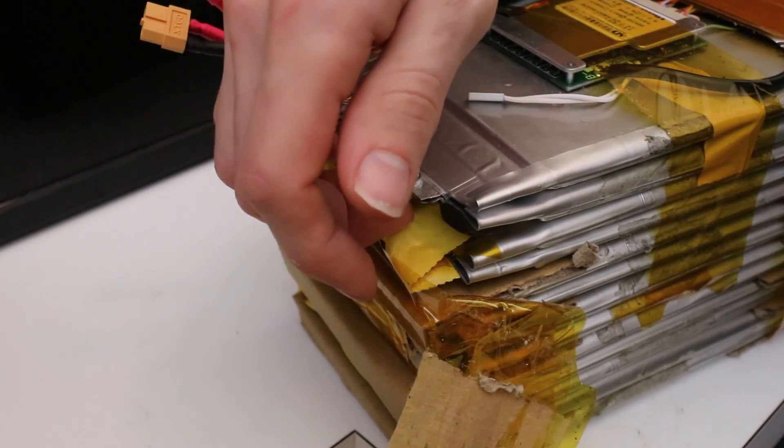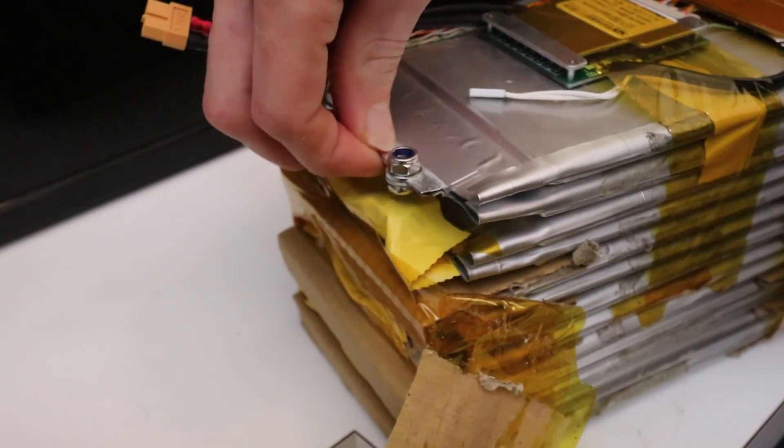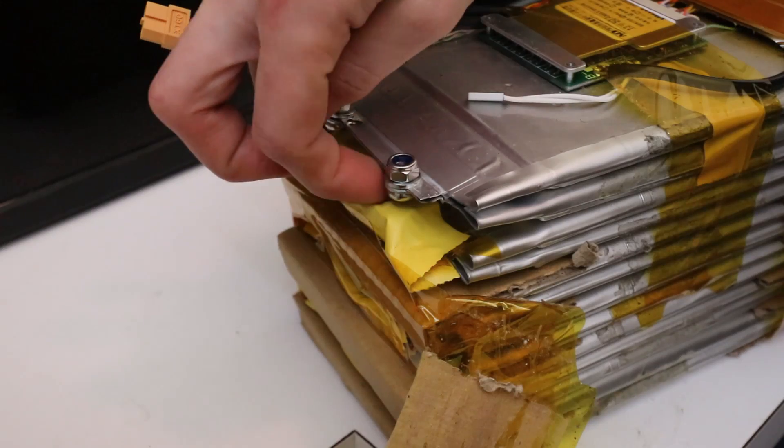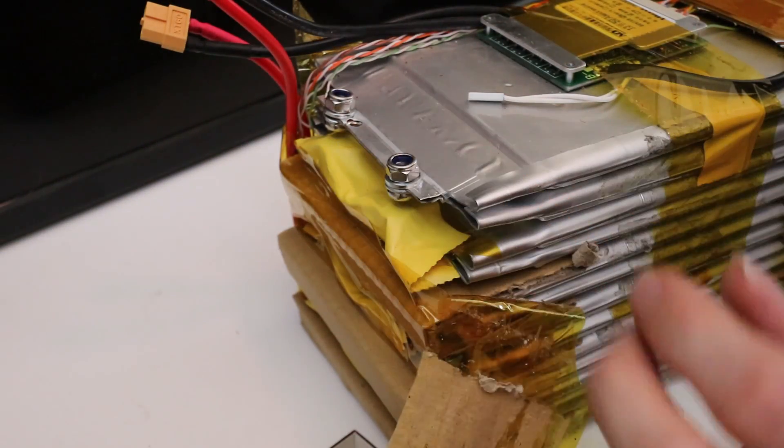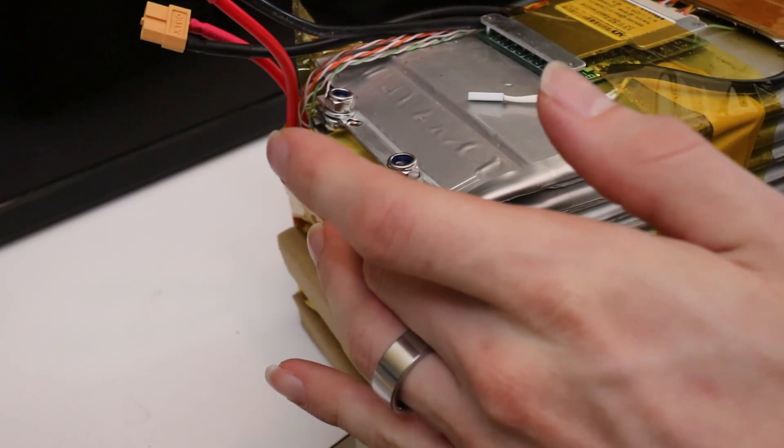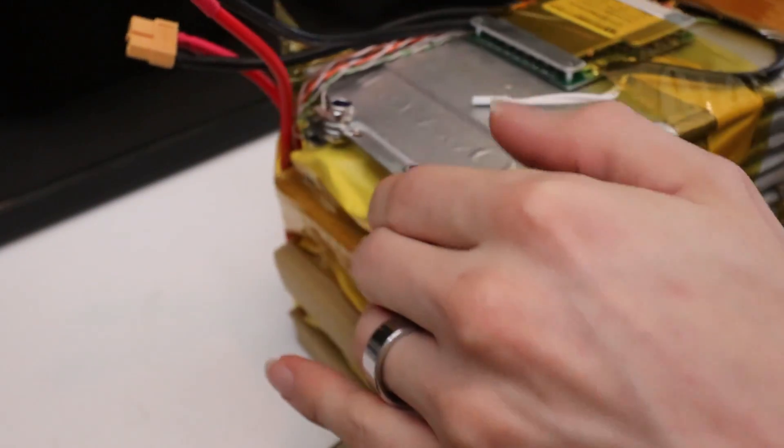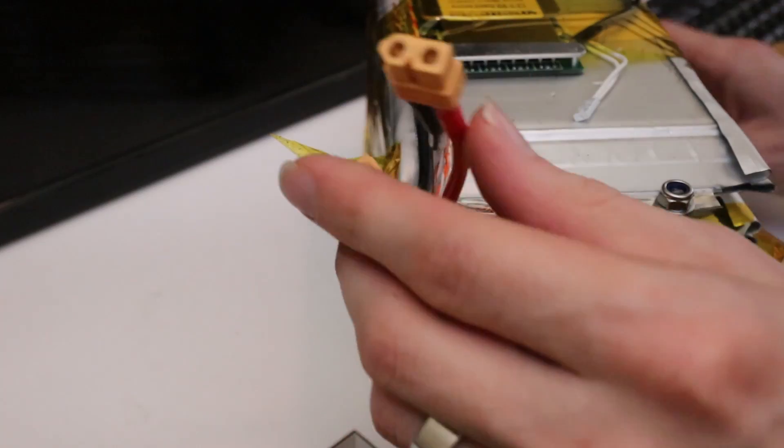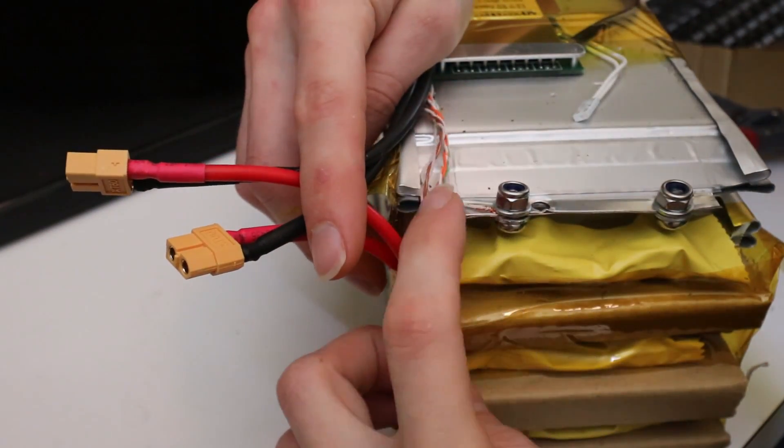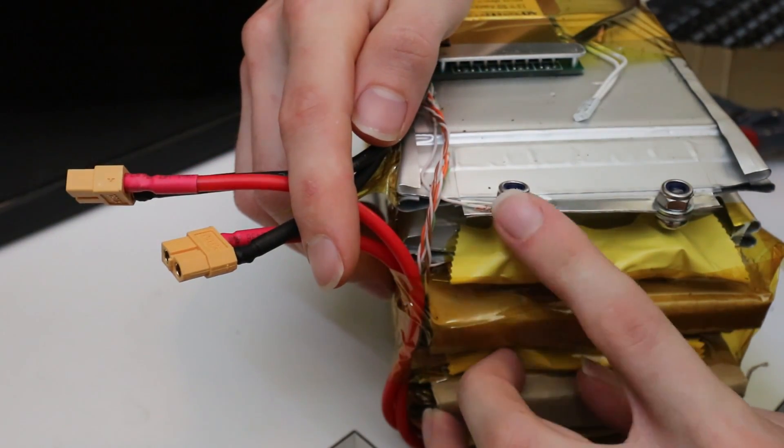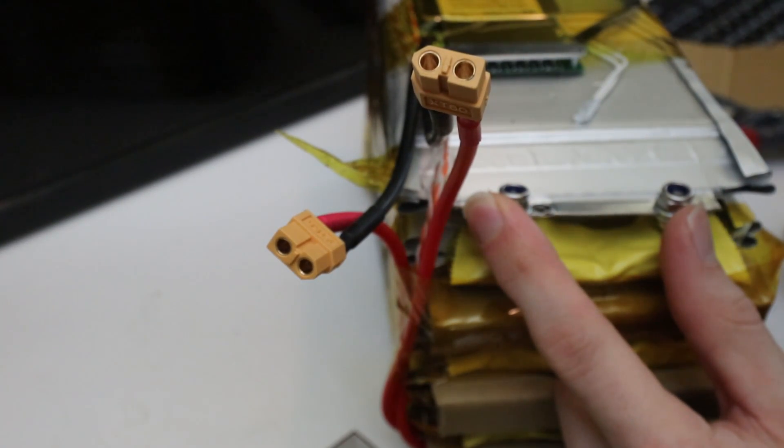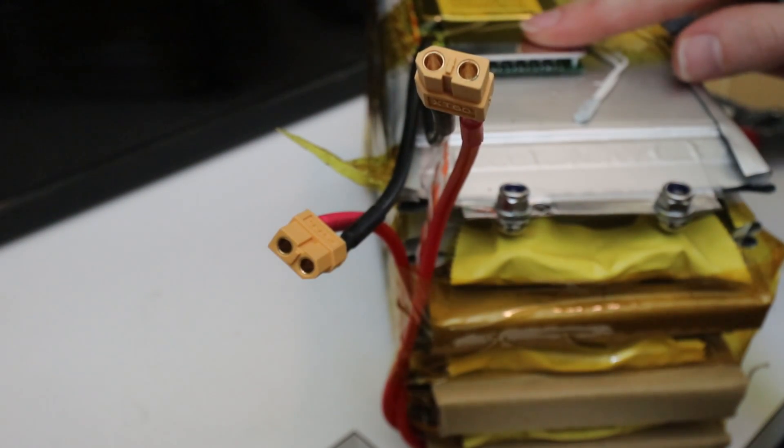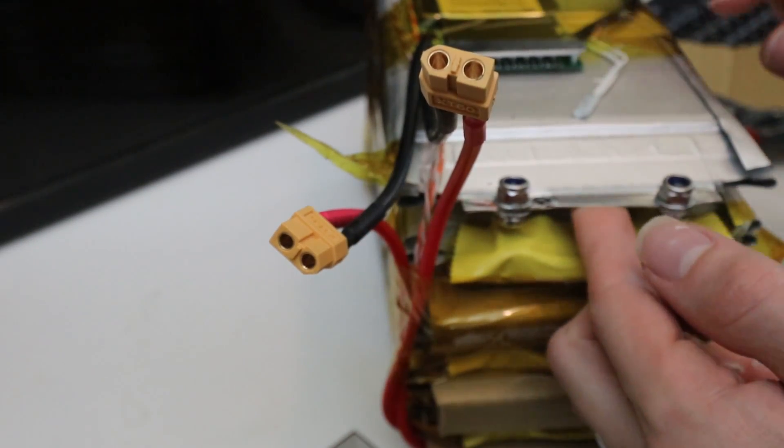So the cardboard and the Kapton tape and everything is to keep these from flexing and touching each other. I didn't trust just the tape. I've had it short through the tape. So I just needed to keep some distance between the connectors. Now you'll also see over on this side that there is a small wire here connected to this terminal. Every place that I bolted together the batteries, I ran a wire back to the BMS. And I will show you that now.